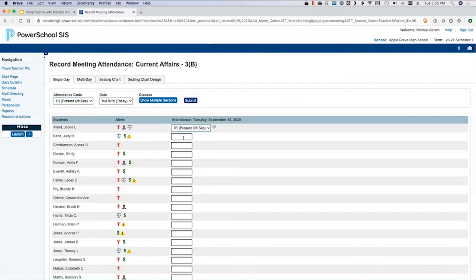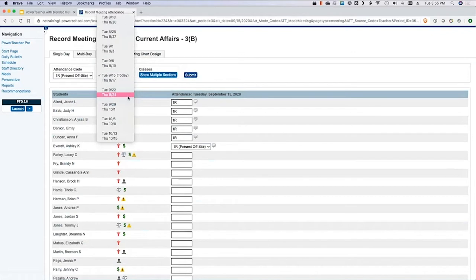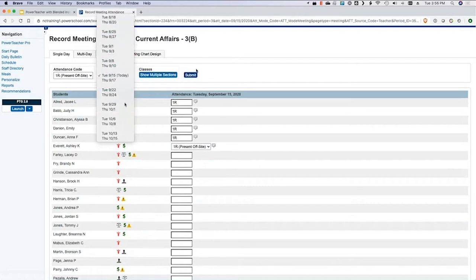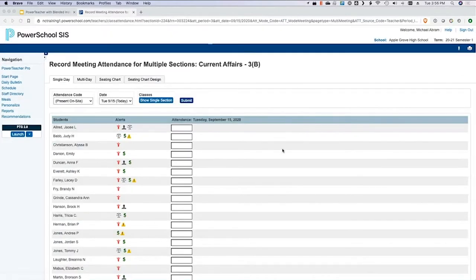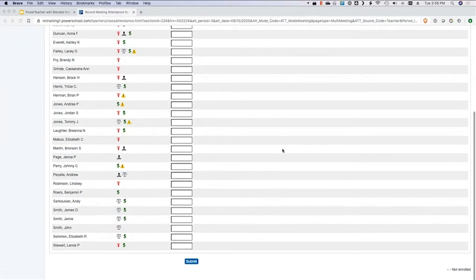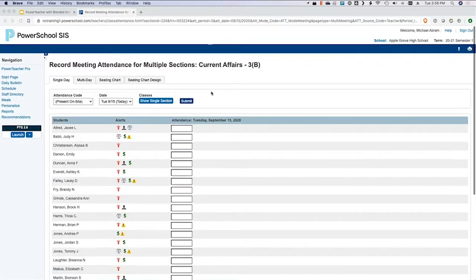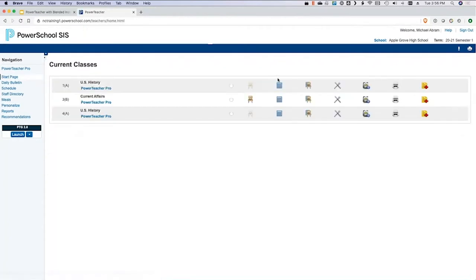As one participant was saying, it's a pain to click every single kid with present off-site on the single day screen. There are a few tricks you can do. You can look at future or past dates, though your data manager may have you locked out of editing certain dates. They might only allow editing a certain number of days in the future or past, or they might have you completely unrestricted. You can also show multiple sections on the screen if you have multiple class sections.